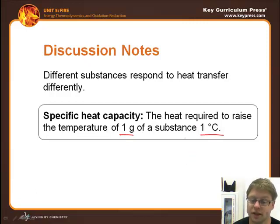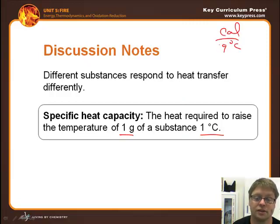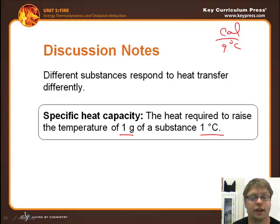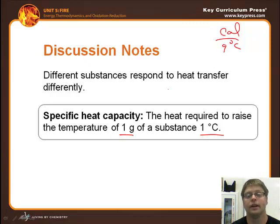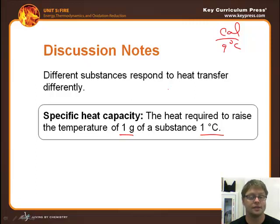This is referred to as specific heat capacity: the heat required to raise the temperature of one gram of a substance by one degree Celsius. The units for specific heat capacity are calories per gram degree Celsius when using calories as the unit of energy.